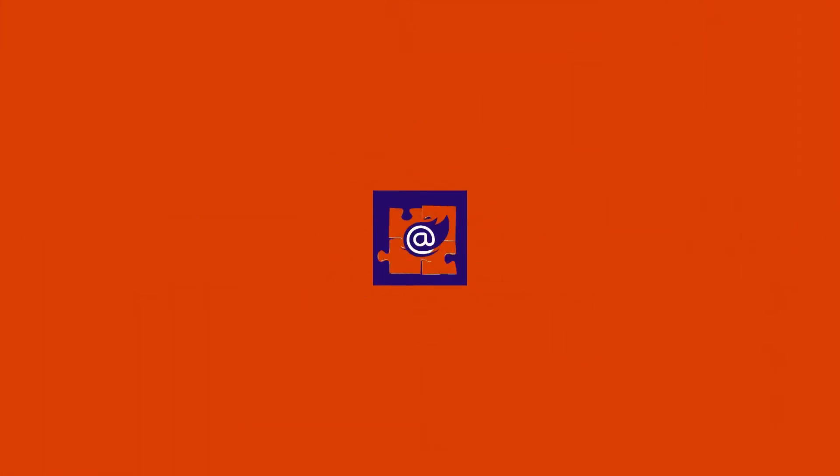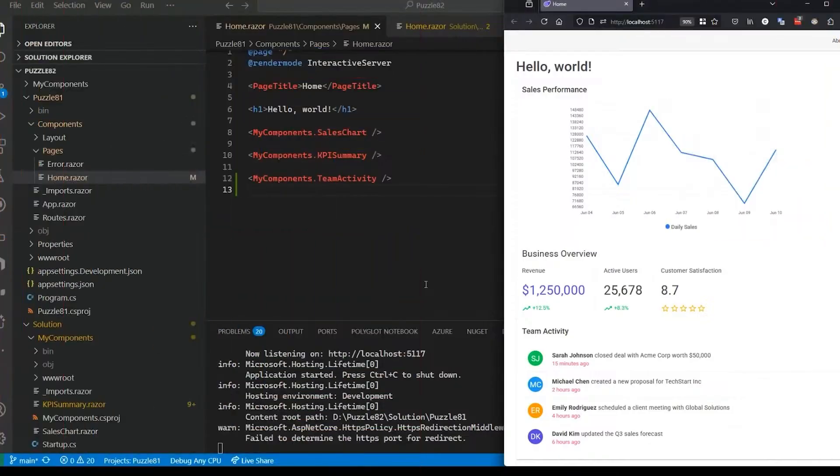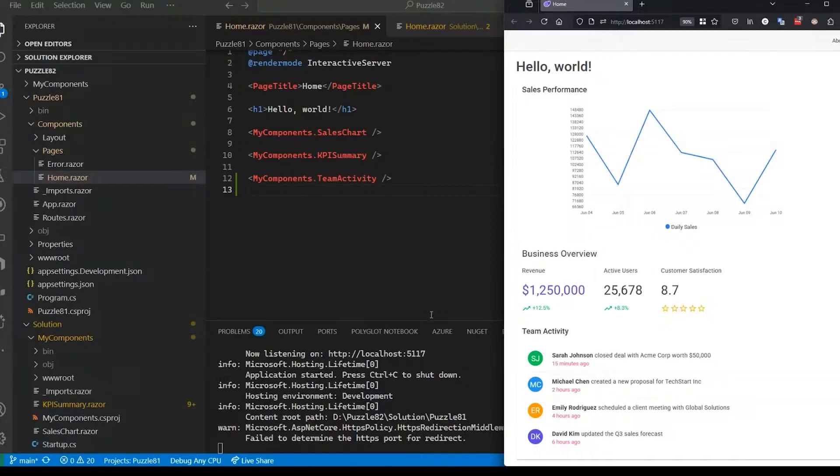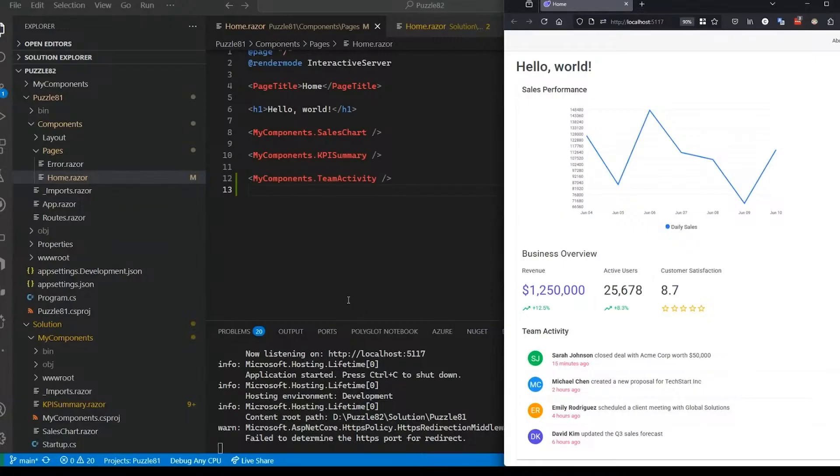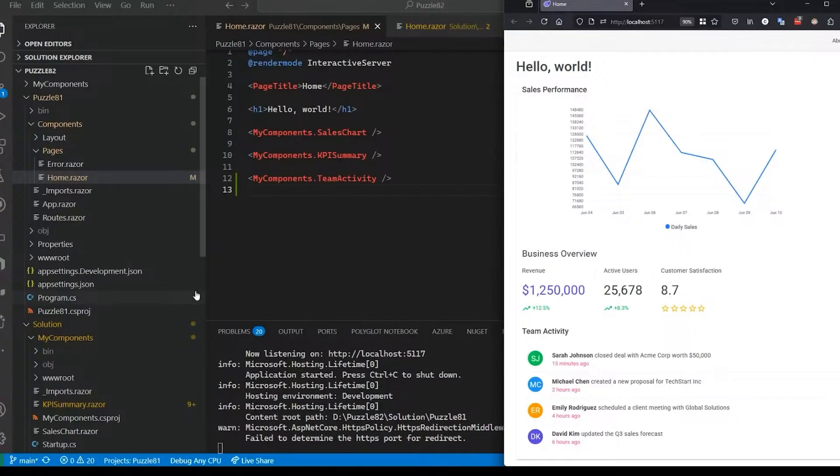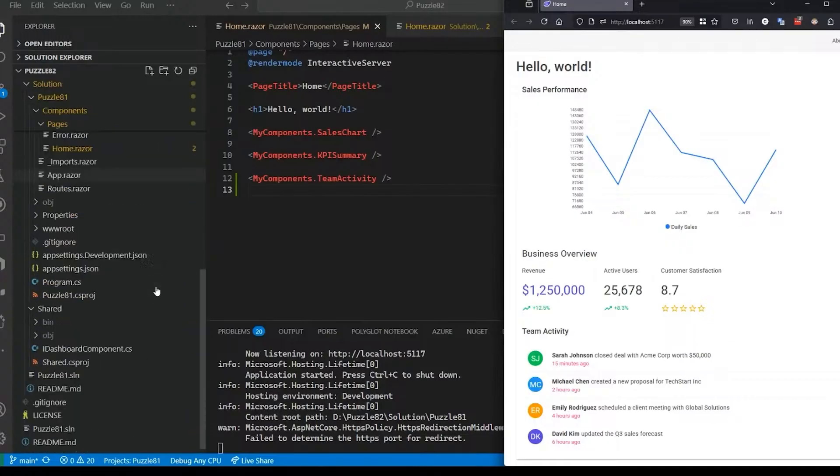This is where we left off with these three components that are hard coded in here and I want to simplify that. What we can do is we can set up an interface that will define that these are dashboard components, register them, set up a little component registry, and then do a for loop across the components in that registry. Let me show you what I'm talking about here.